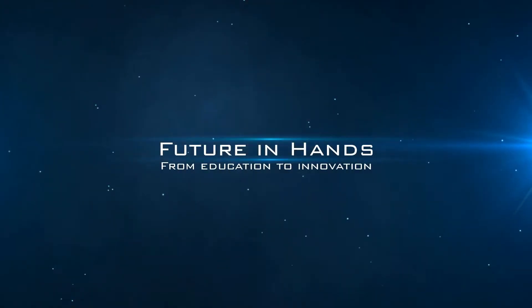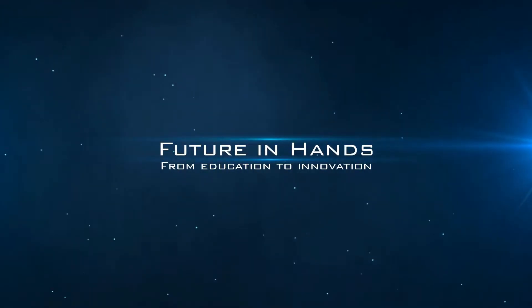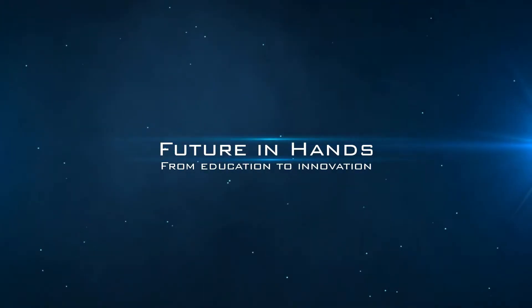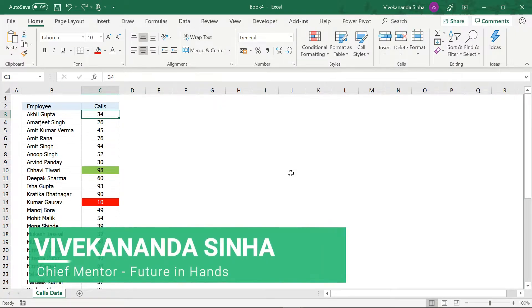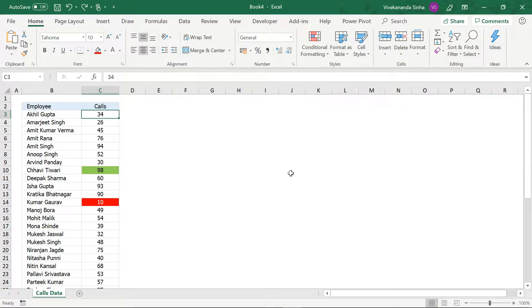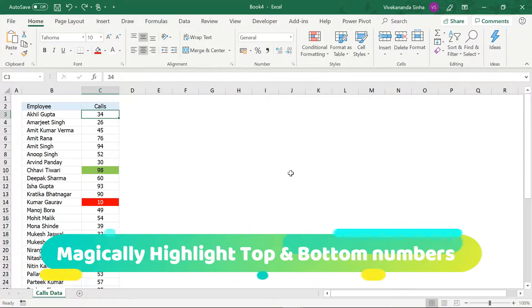Future Enhanced. Hi, this is Vivekanand Sina from Future Enhanced Friends. Today I am going to show you how to magically highlight top and bottom numbers in Excel.